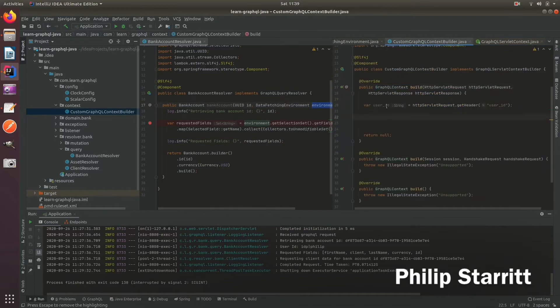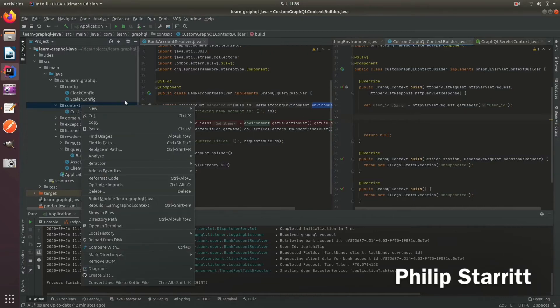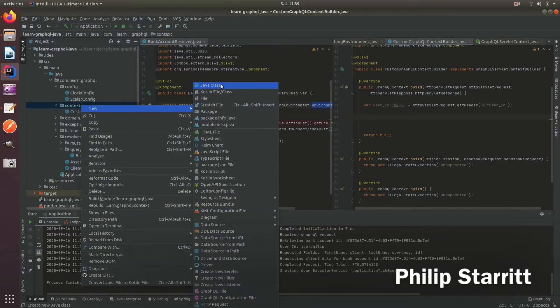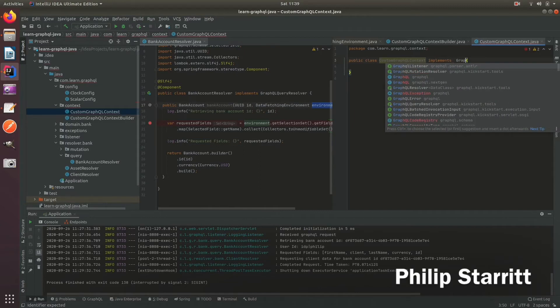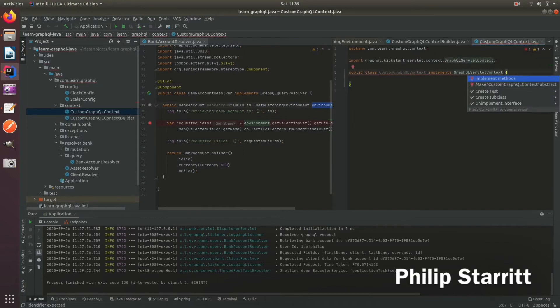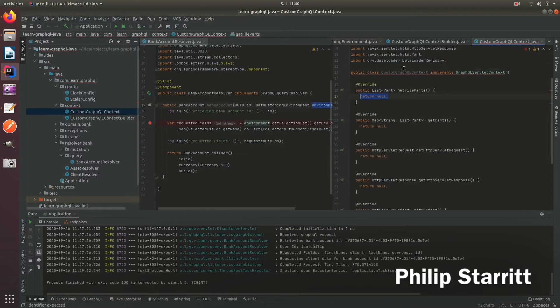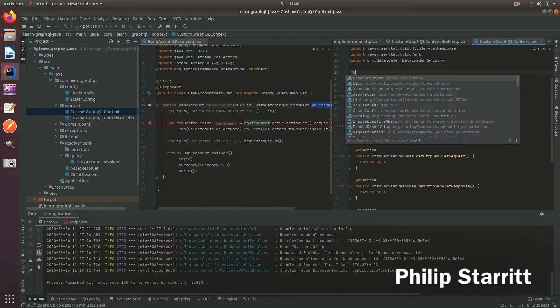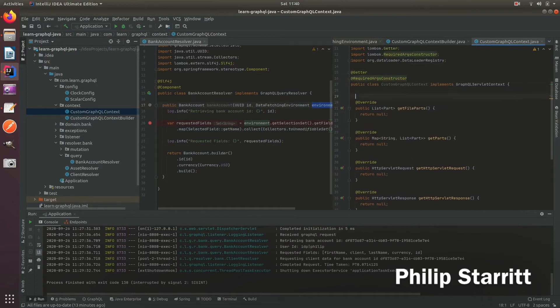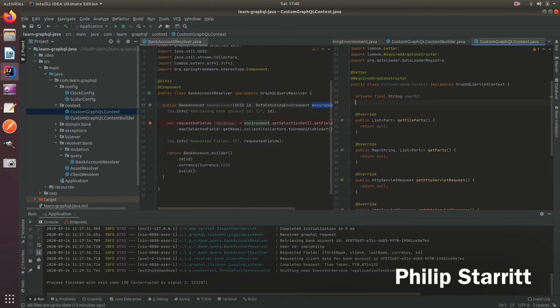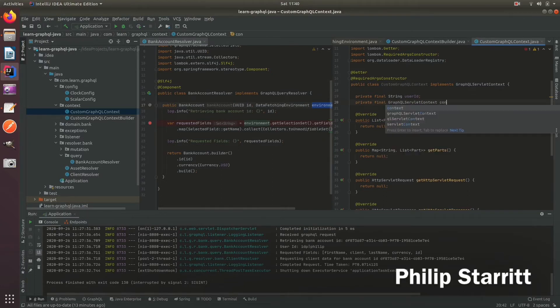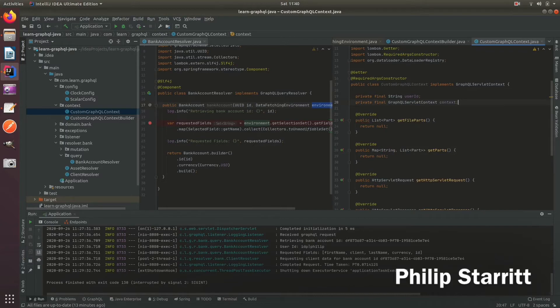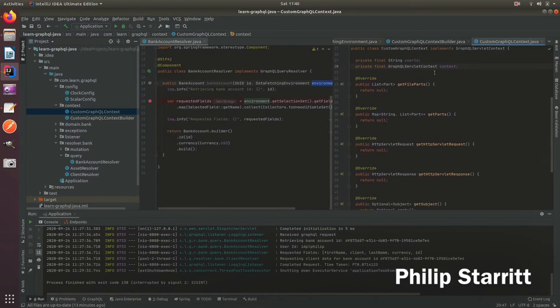So what I like to do is first let's go ahead and create this GraphQL custom or custom GraphQL context. There's a few steps here so custom GraphQL context and we want to implement that class, so the one I just showed you GraphQLContext. GraphQL context and then we implement the methods. We want to use getter and RequiredArgsConstructor and inside here this is where we have the user ID and what we also want is a GraphQLServerContext which is actually going to be the real context and I will explain that in one second.